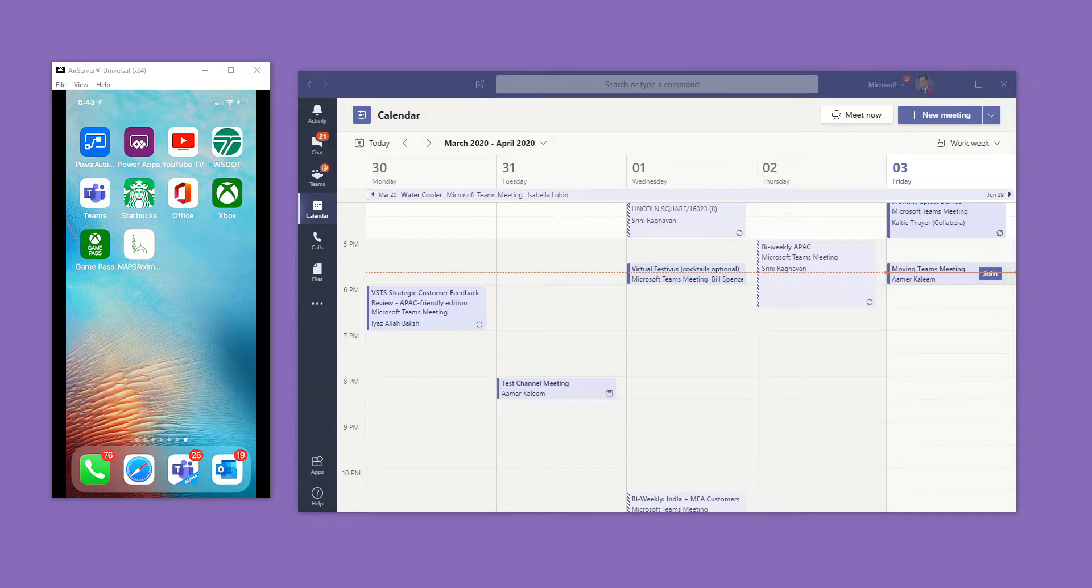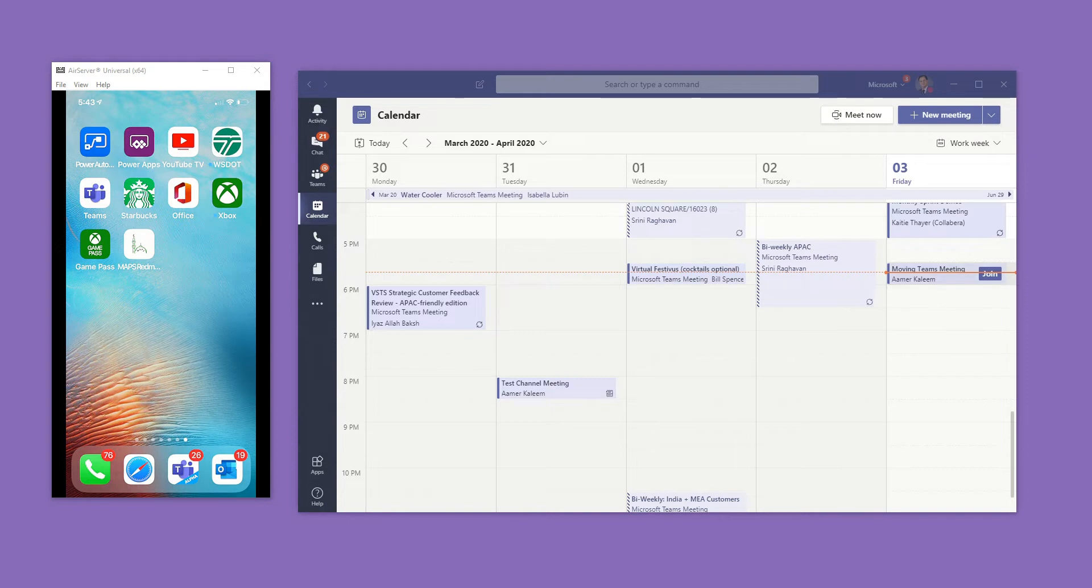I want to do a quick demo of when you are taking a Teams meeting or online meeting on your desktop, how can you easily move it to your mobile phone?